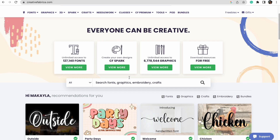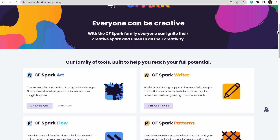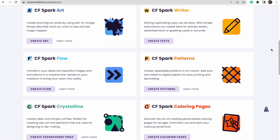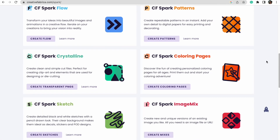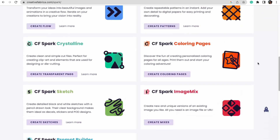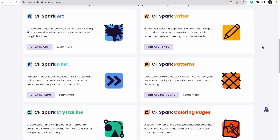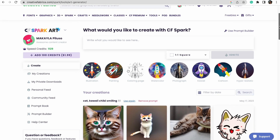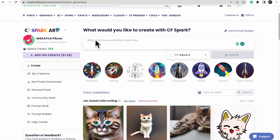As you can see, this is the homepage of Creative Fabrica, and right here under CF Spark is where we go to access this feature. They have multiple different things you can create, but we're going to go ahead and select 'Create Art.' On this page I've played around a little, which is why you're seeing some prompts here — but this is where we type out exactly what we want.